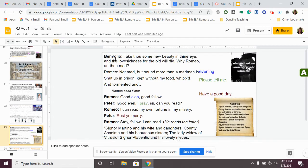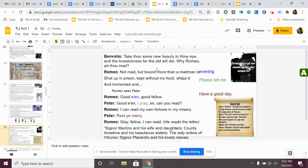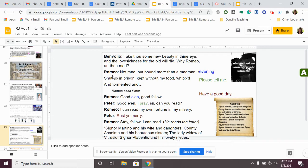Benvolio says, take thou some new beauty in thine eye, and the lovesickness for the old will die. Why, Romeo, art thou mad? He says to Romeo, you need to move on. You need to find another woman to love. Stop being lovesick. You'll get over it. And he looks at Romeo and says, what, are you mad?